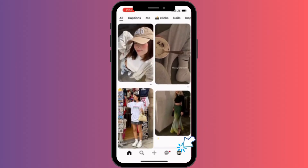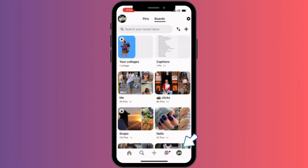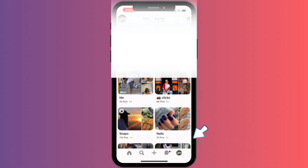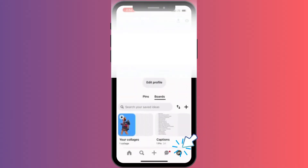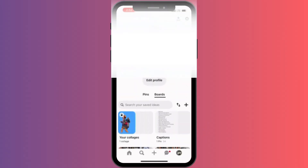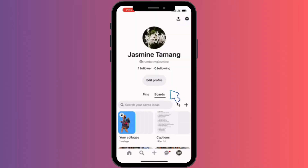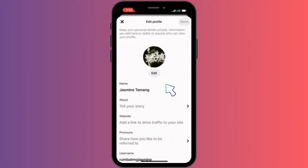Right on the bottom right corner we can see a profile icon. Let's tap into that and it will take us to this page. We can see edit profile option here. Let's tap into that. Right below the profile icon we can see edit option.